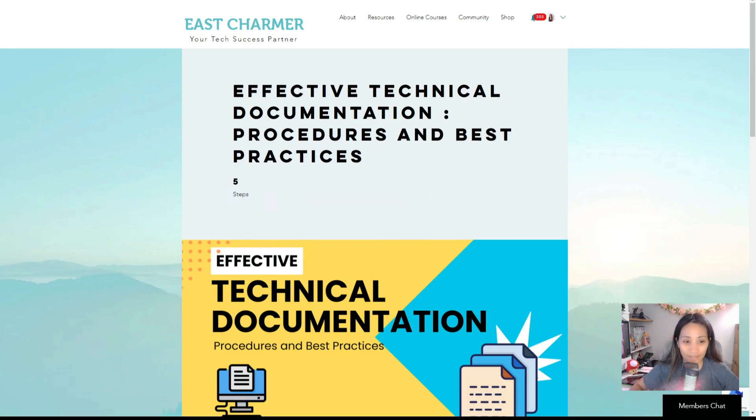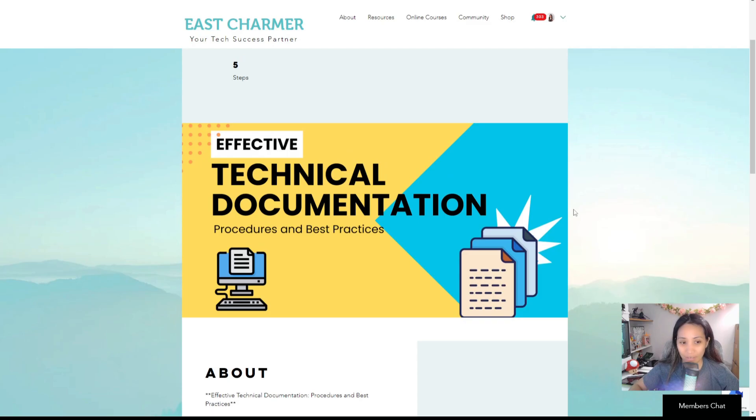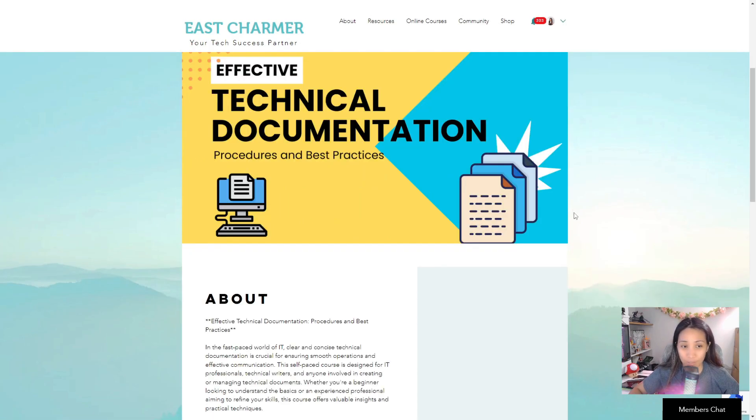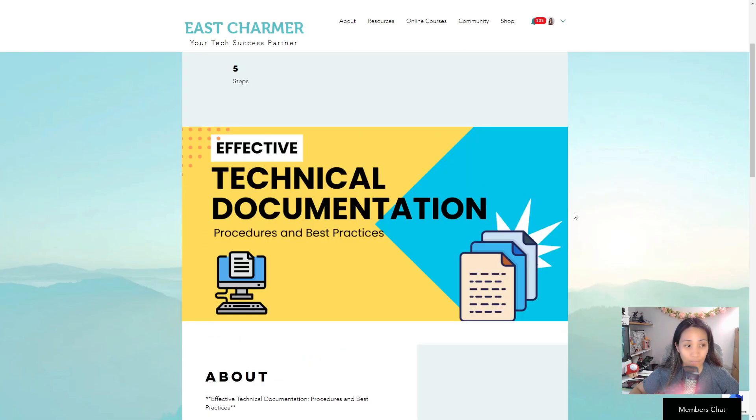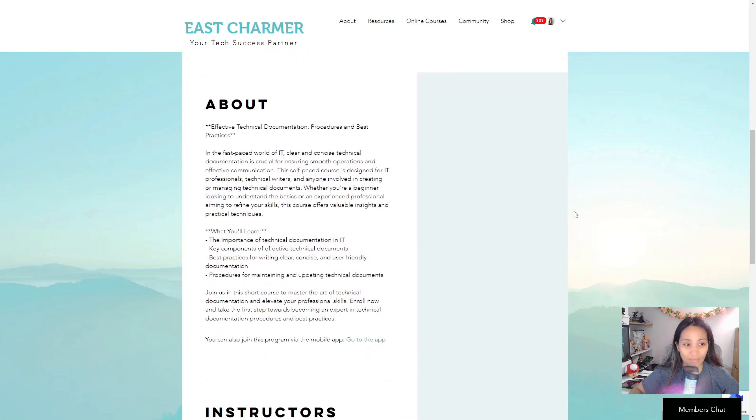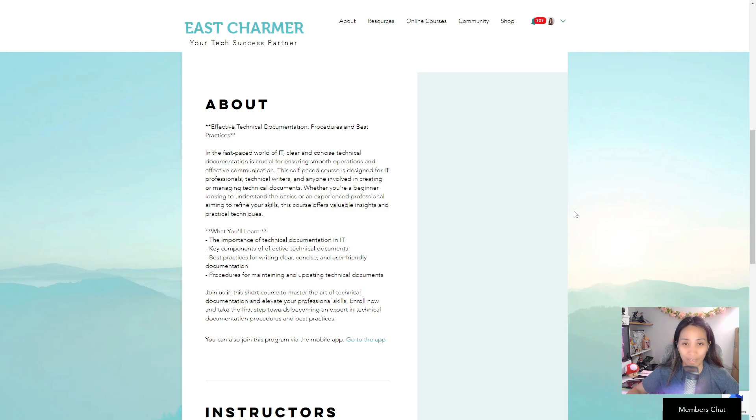We have a free short course on the website eastcharmer.com called Effective Technical Documentation. This has some more comprehensive videos explaining more about the technical documentation details, and we also have activities that you can participate in if you want to improve your documentation.